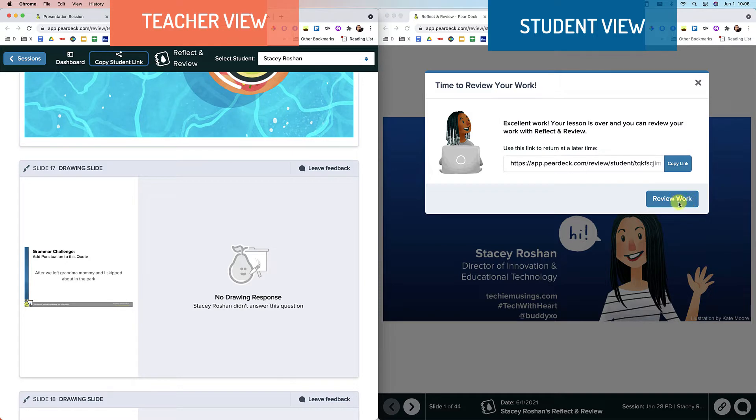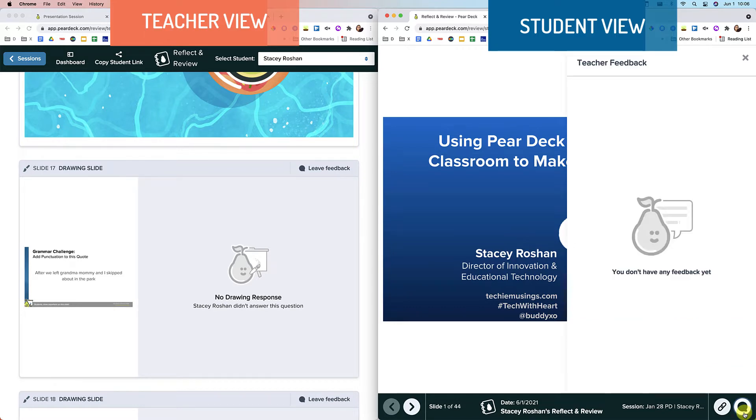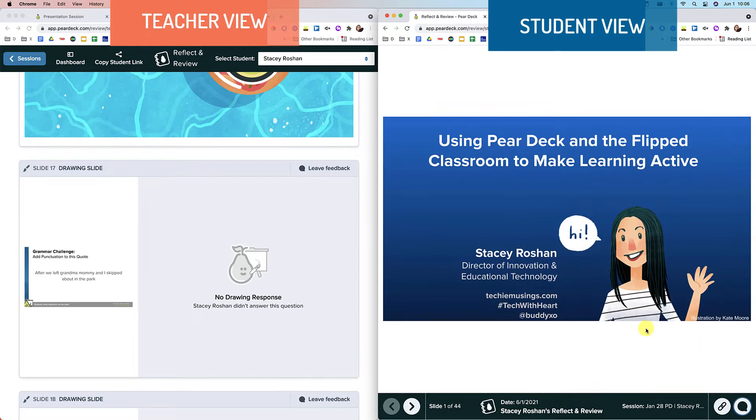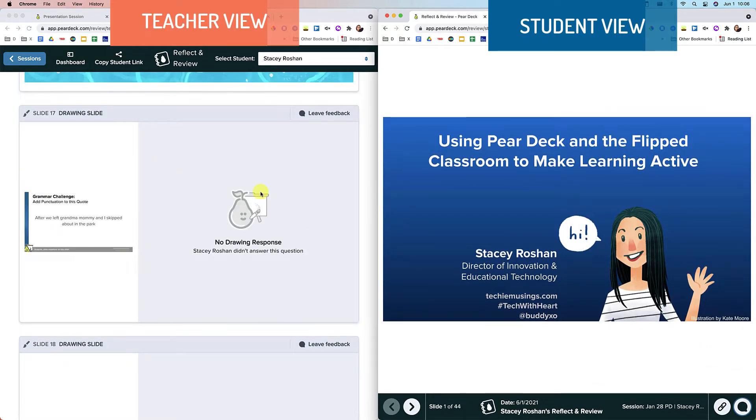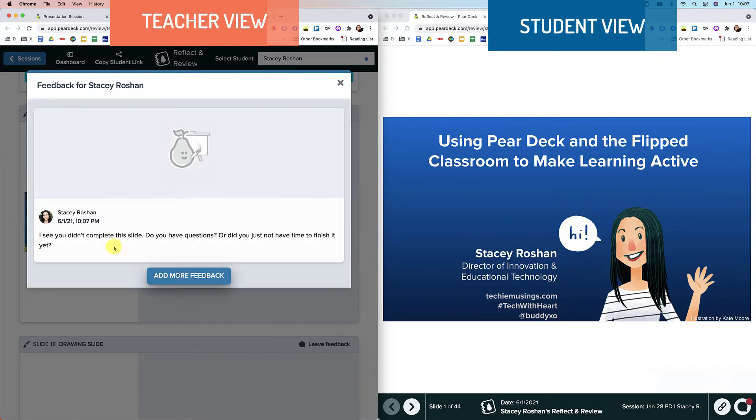So what they'll see is they can press review work and they would see their teacher feedback right here. So I haven't left any yet, but let's say they didn't complete the slide. So I could go ahead and see if the student needs my help on this slide, maybe that's why they didn't fill it out, can send feedback.